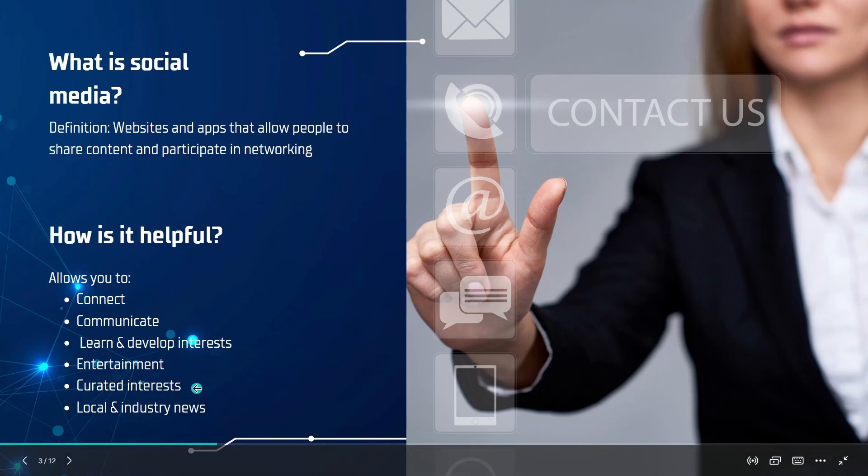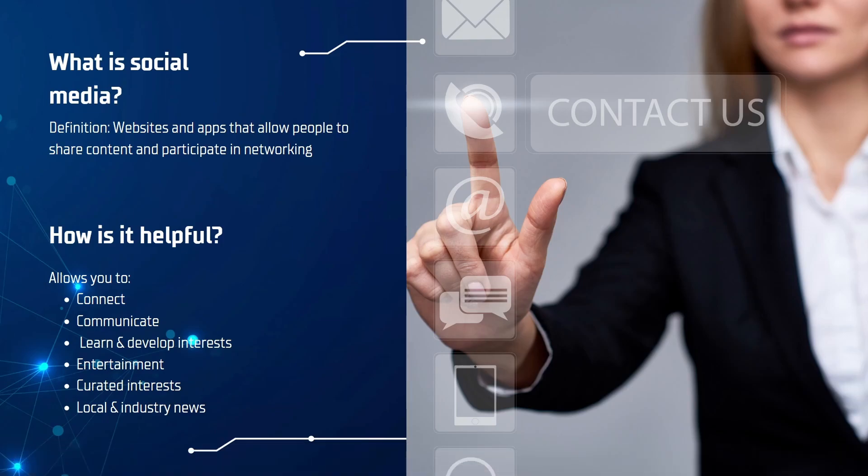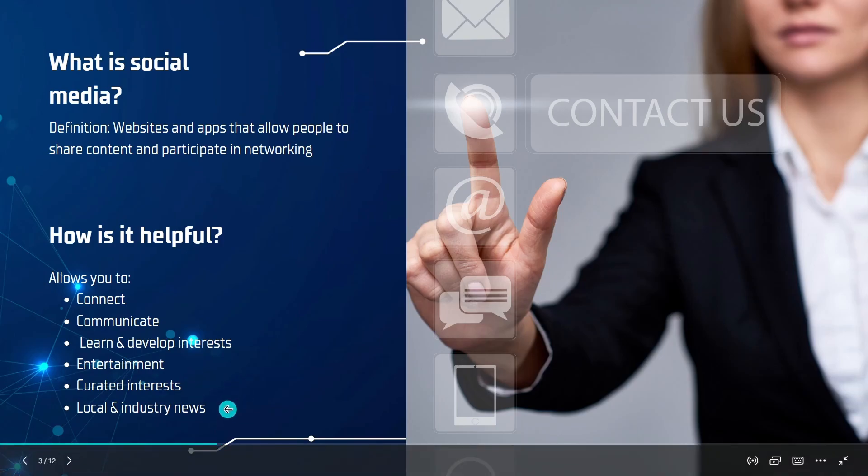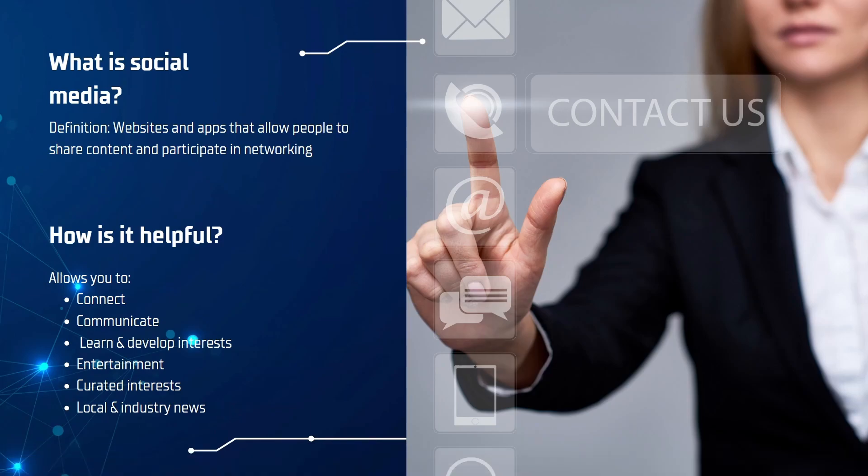You can also find curated interests through the use of algorithms. Those are essentially mathematical programs based on what your input is and this allows you to find more content that is more relevant to you and what you like. Lastly, you can join local groups and find industry news too. Whether you're a fan of barbecuing or you want to find out what's happening in your neighborhood, social media can provide that for you.